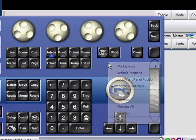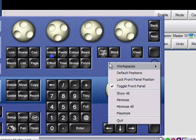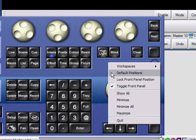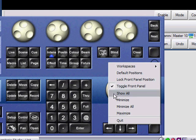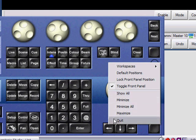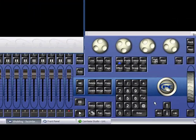To reset all window locations, click Default Positions. Lock Front Panel Position will hold our front panel in place on the screen. Toggle Front Panel will open and close the front panel. Selecting Show All will bring all of our interfaces back. Below are also options to minimize or maximize the currently selected window or minimize all windows of the program. The Quit option allows us to log out of the show file or quit the program.